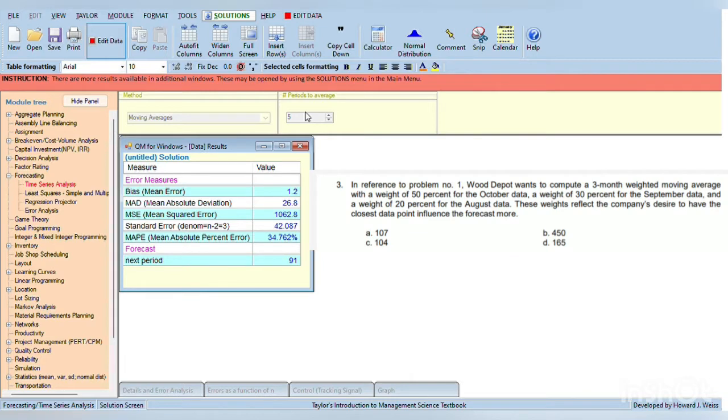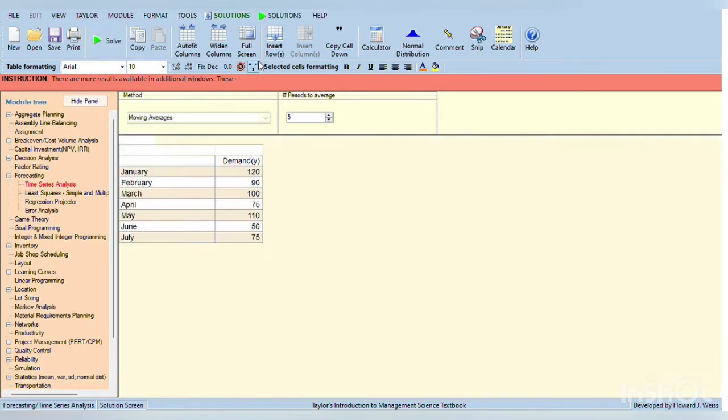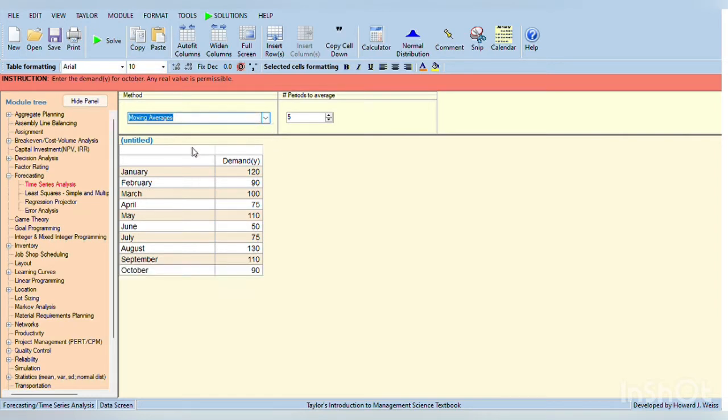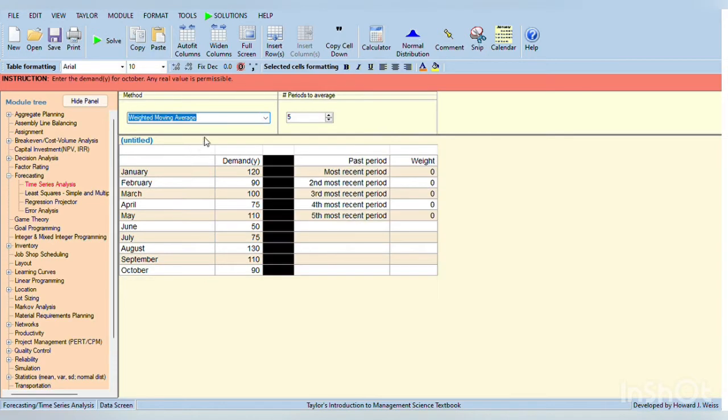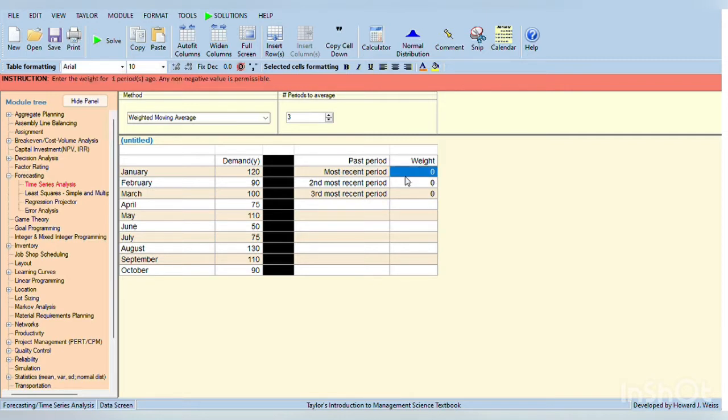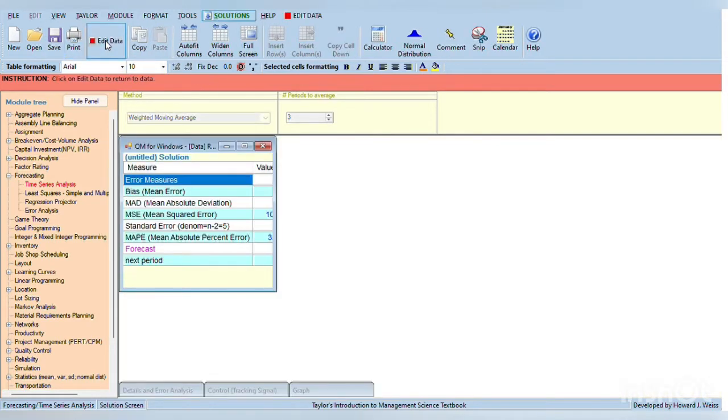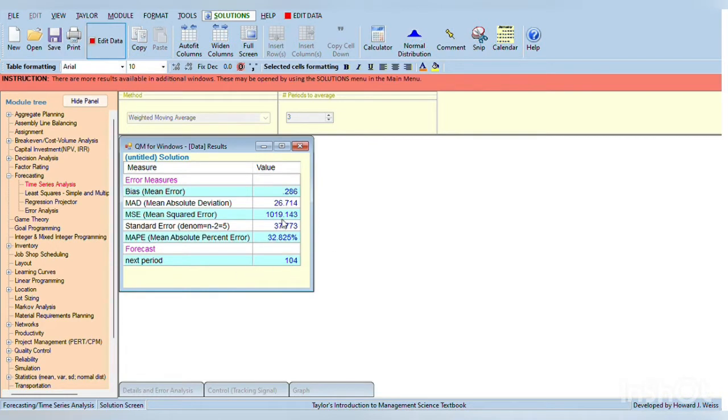In this problem, 3-month weighted moving average is needed with a weight of 50%, 30%, and 20%. On the upper part, click the mini search bar and click weighted moving average. And it says in the problem that 3-month weighted average. In most recent period, it is 50%, and then second most recent period is 30%, and third most recent period is 20%, and then click solve. The answer is 104 in the next period.